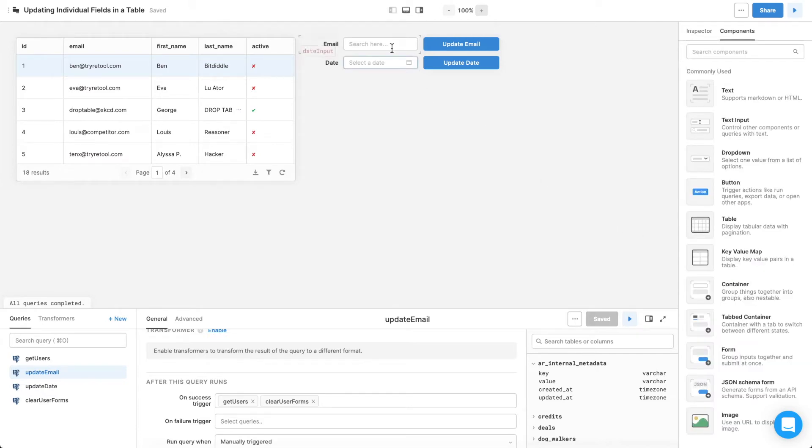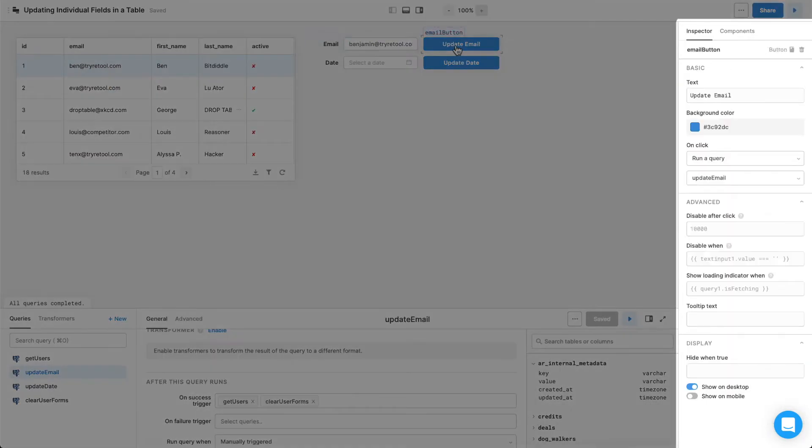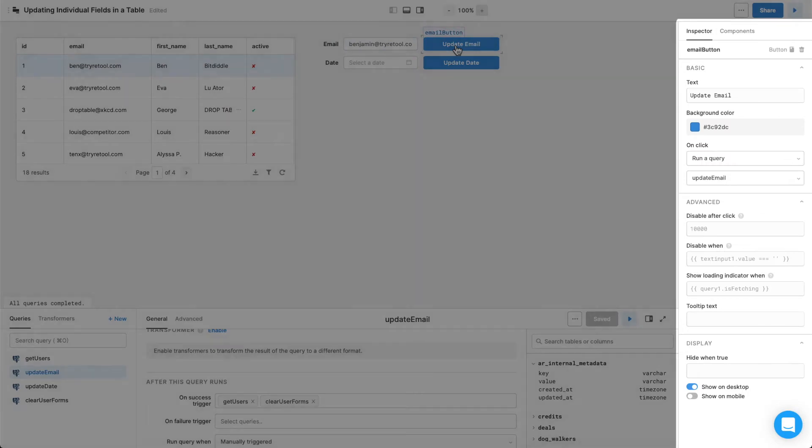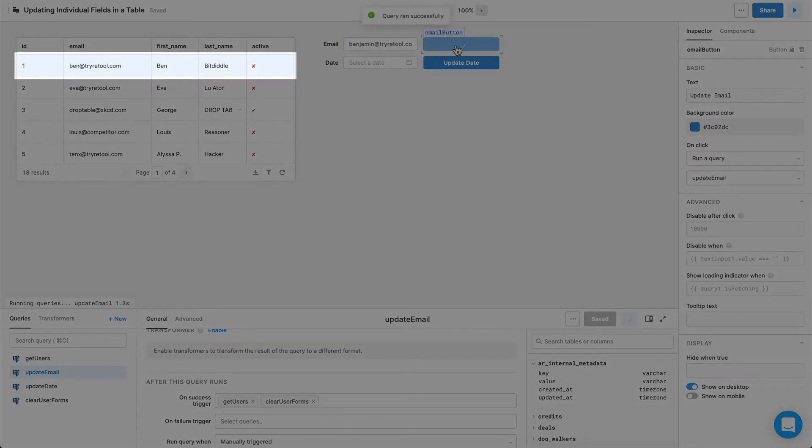After you've done this, note that you can click the button once to bring up its component settings, and then click on it a second time to actually run the button query.